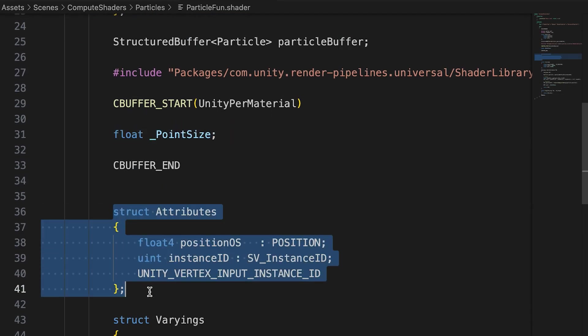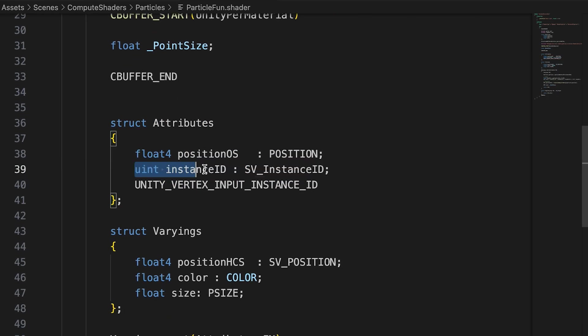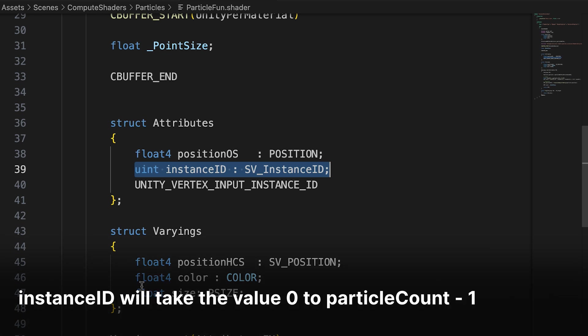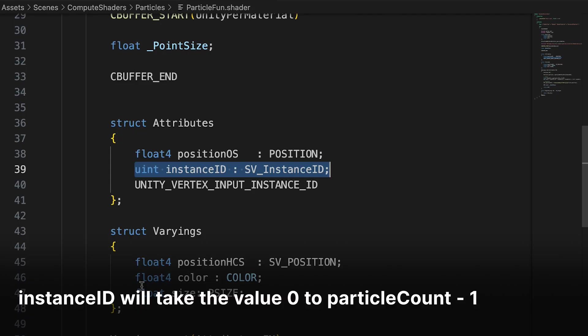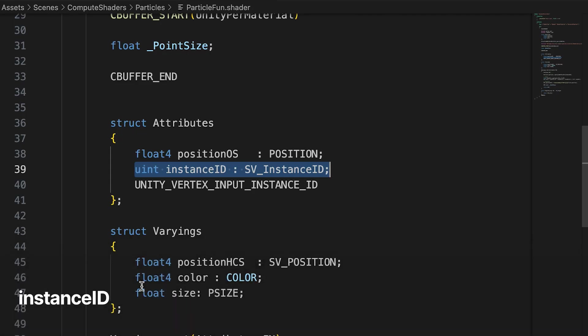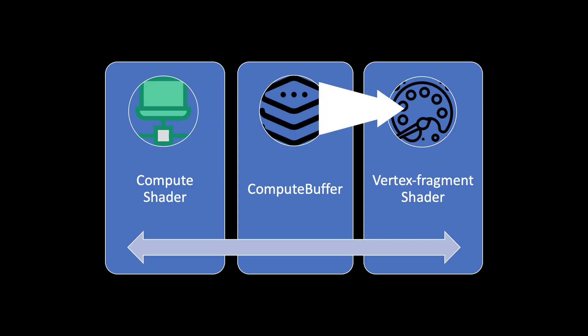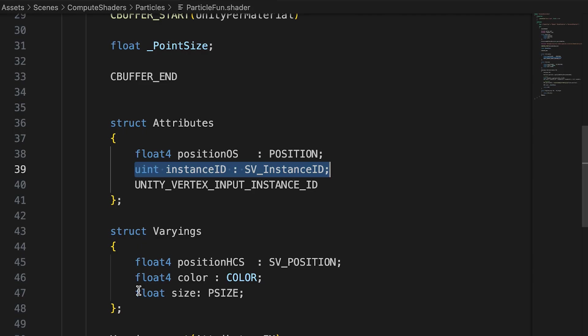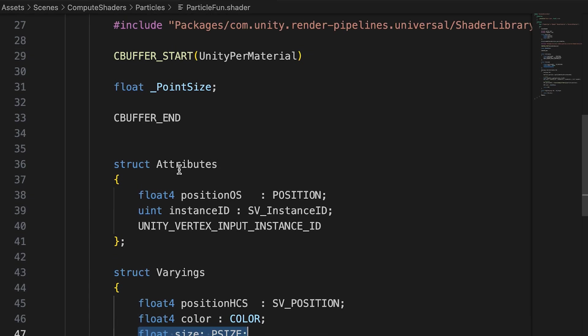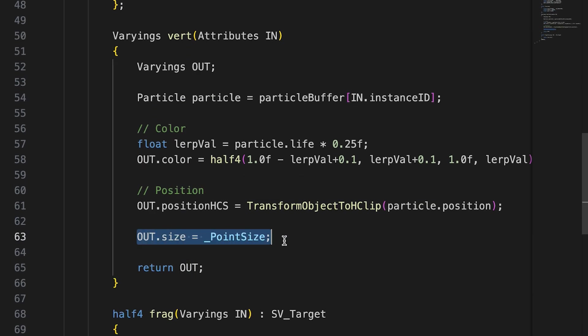We have a point size property. Notice that the attribute struct, an instance of which is passed to the vert function, has an instance ID property. For a point shader, the instance ID will be set to 0 through to the particle count minus 1. We use this value as an index into the buffer. Since the compute shader is going to update this position value, we have a way of using the compute shader for positioning and the vertex fragment shader to do the rendering. When using mesh topology points, the shader must set the input parameter with the semantic p-size to the pixel point size of a point. Here we set it to the variable point size, which is passed by the C-sharp script.